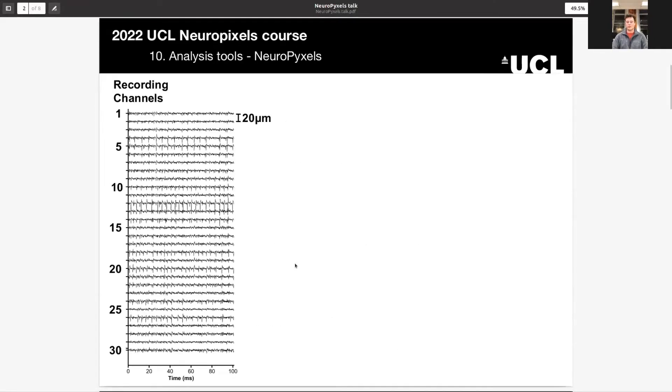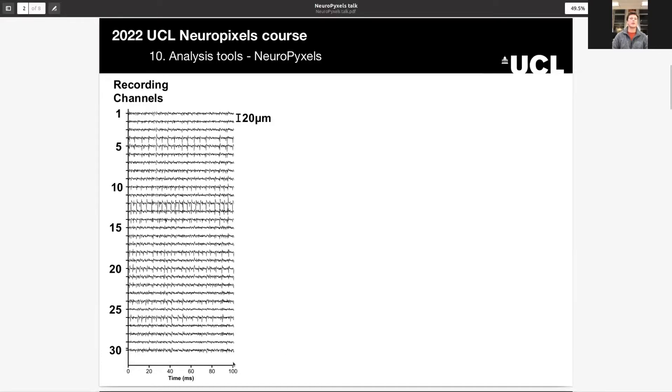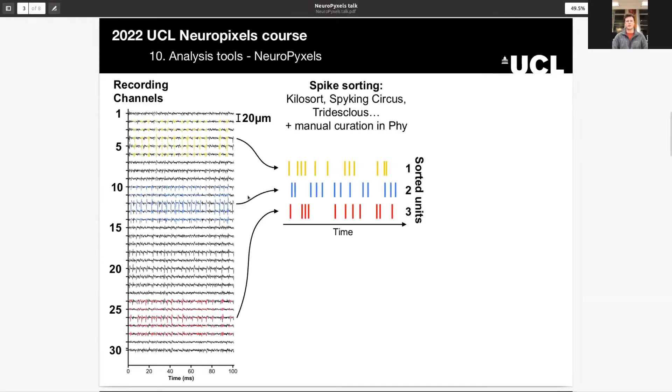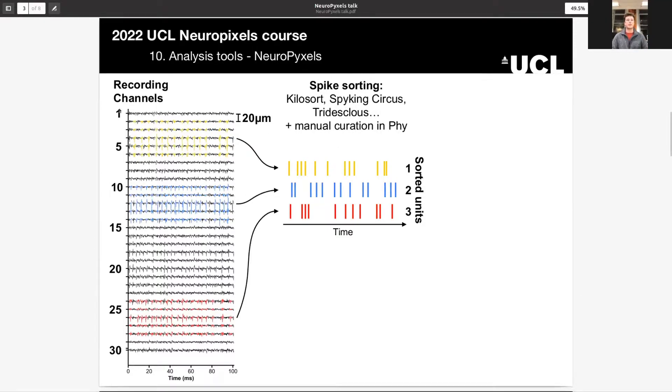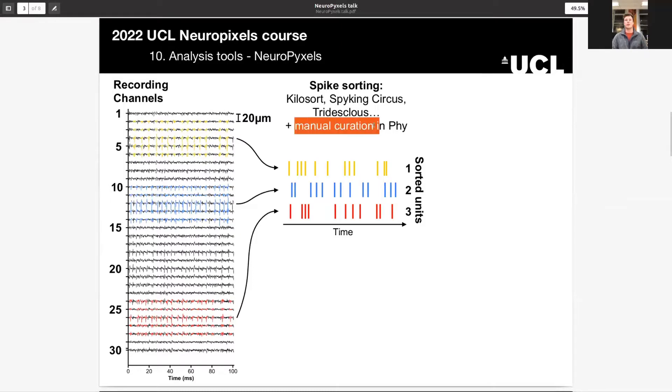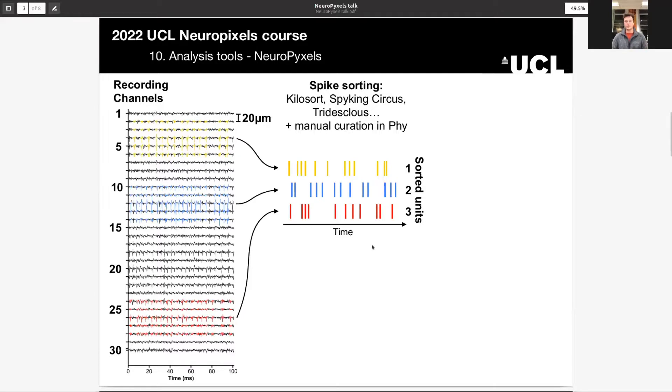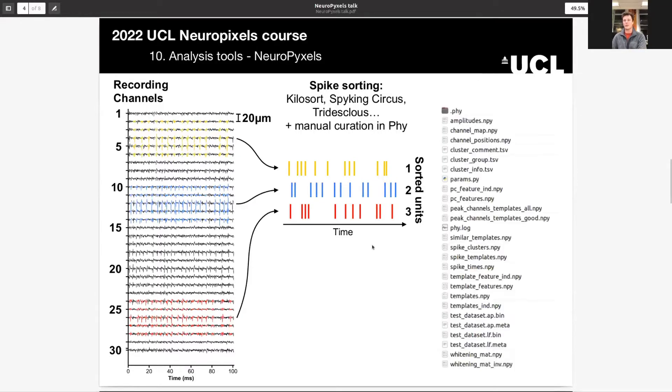So this is what you're working with. We have some Neuropixels data, voltage across 30 channels here, plotted over about 100 milliseconds of data. That's the raw data you get from your electrode. And you learned earlier today that you have to run some spike sorting algorithms, such as Kilosort or spiking circles in order to turn this raw data into spike times of real units, which are properly isolated. You will have manually curated them using Phi, typically. And now you need to get to work.